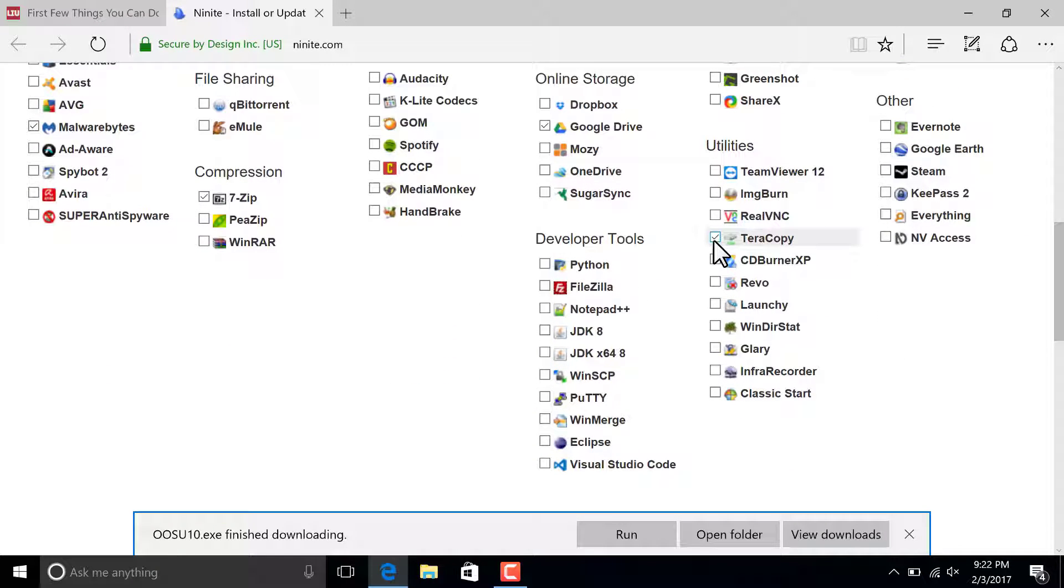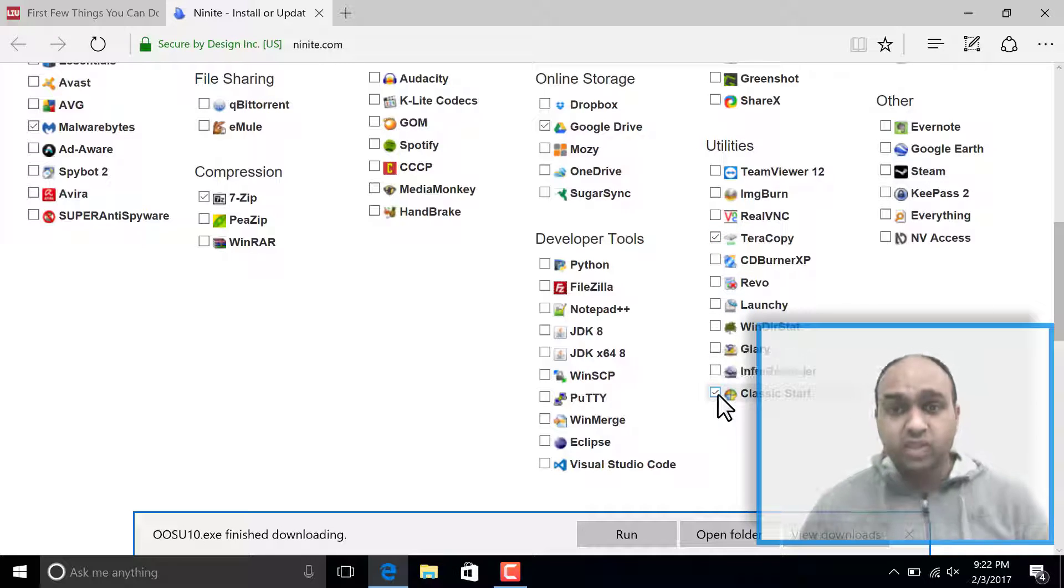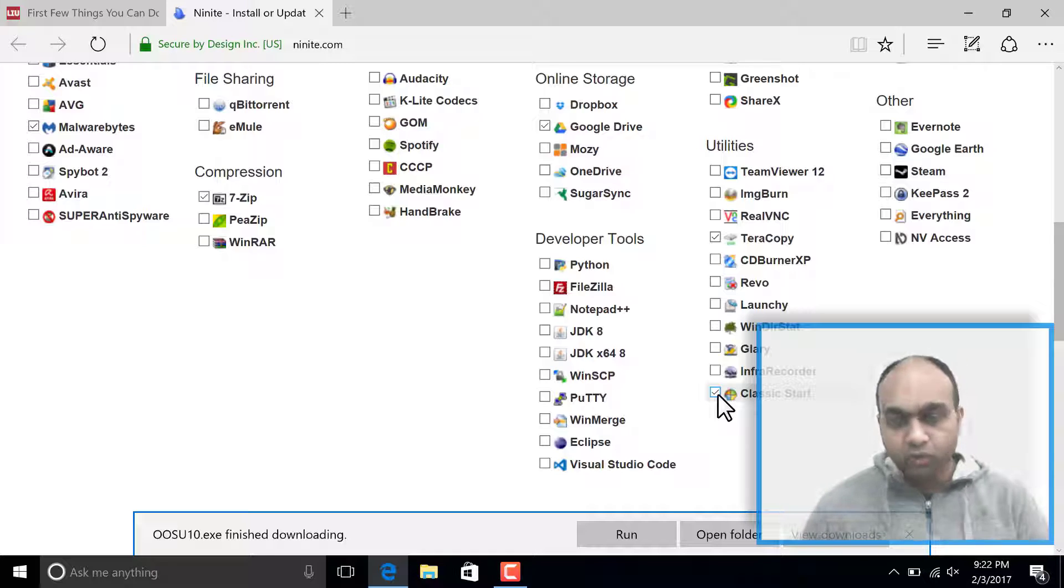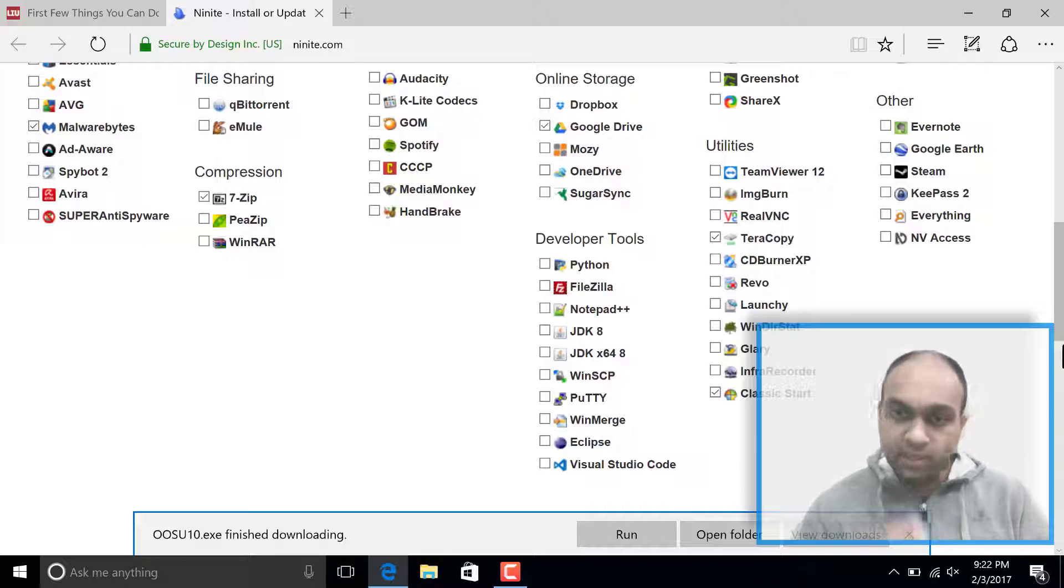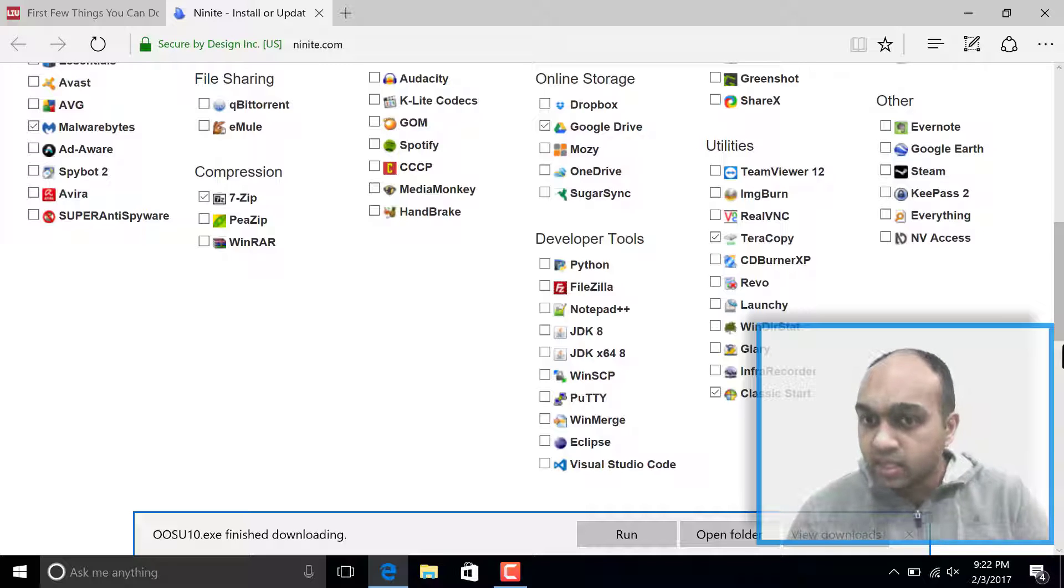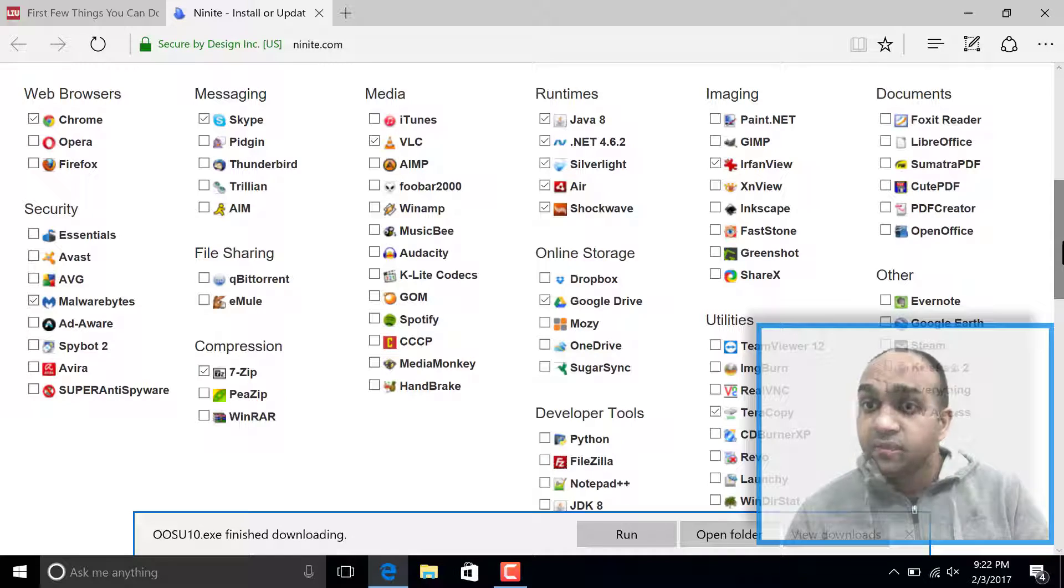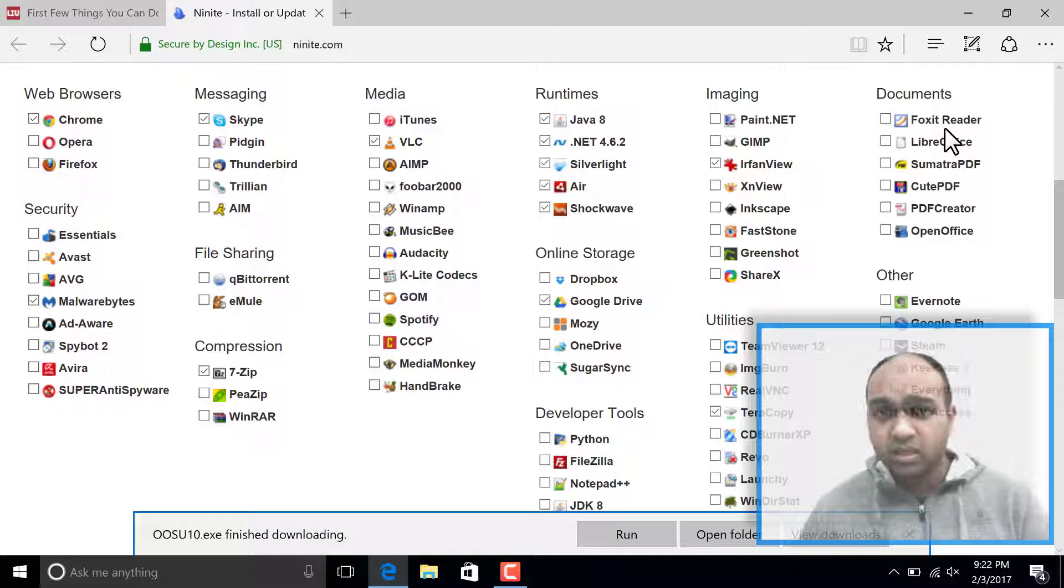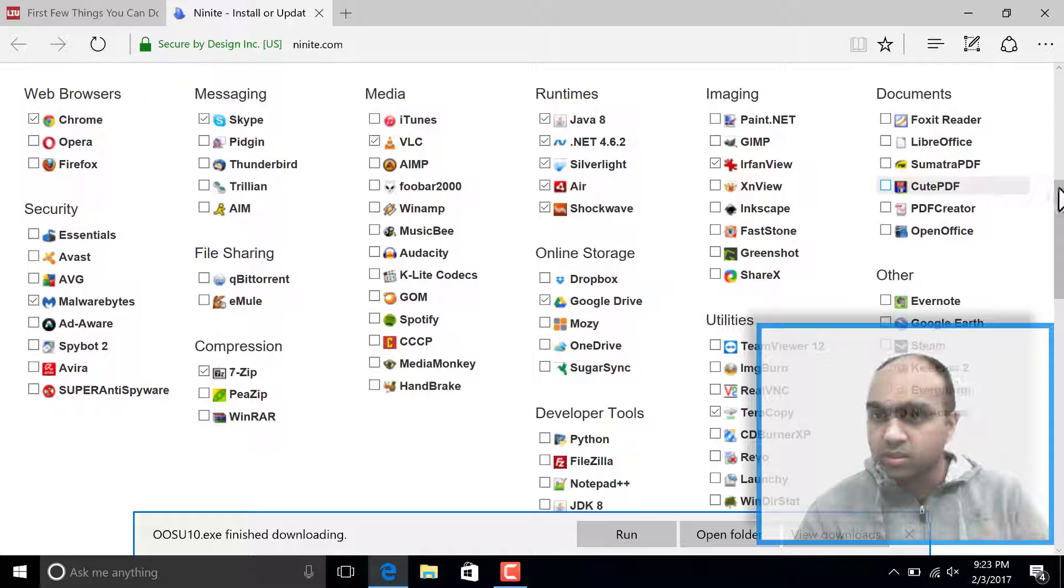And don't forget the classic start. If you like the Windows start that was in Windows XP and Windows 7, you may want to download it. The Windows start button, that's what classic start means. And for PDF, I really like Adobe Reader, but I don't see it in that option. So I'm going to drop that for now.